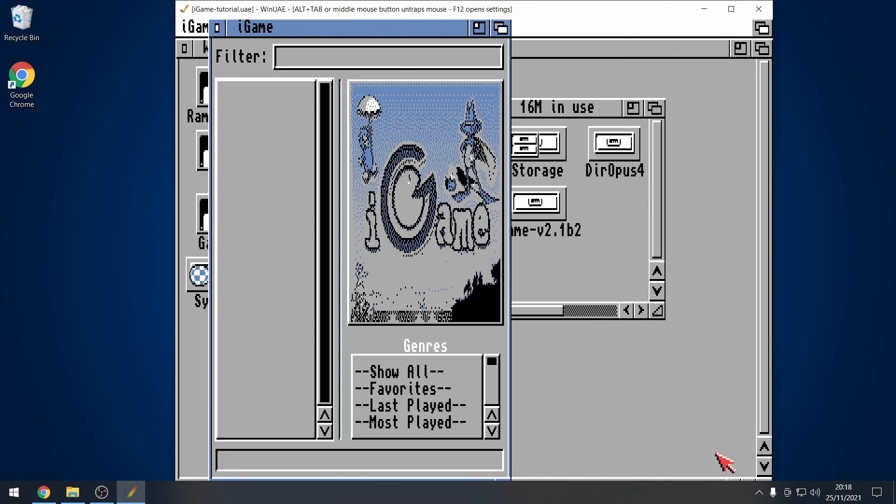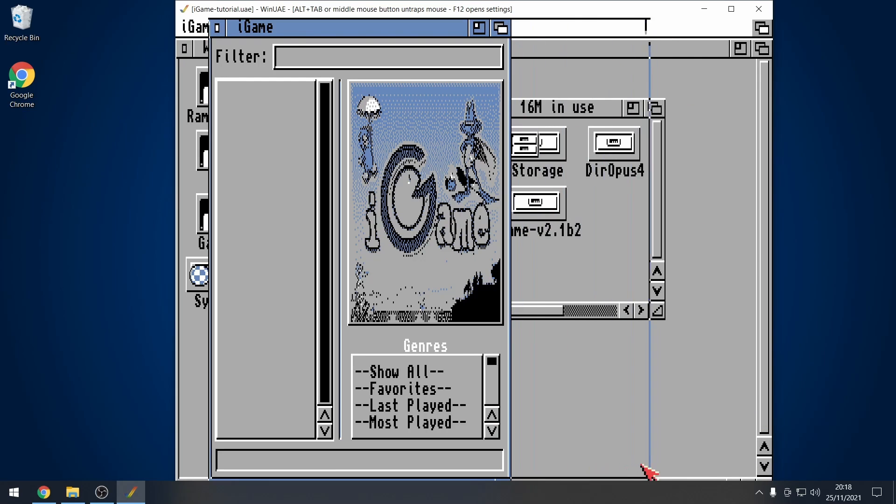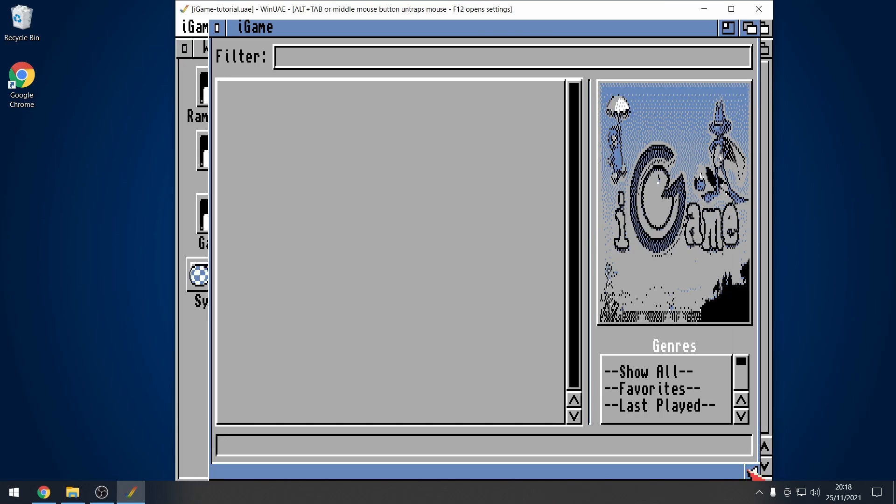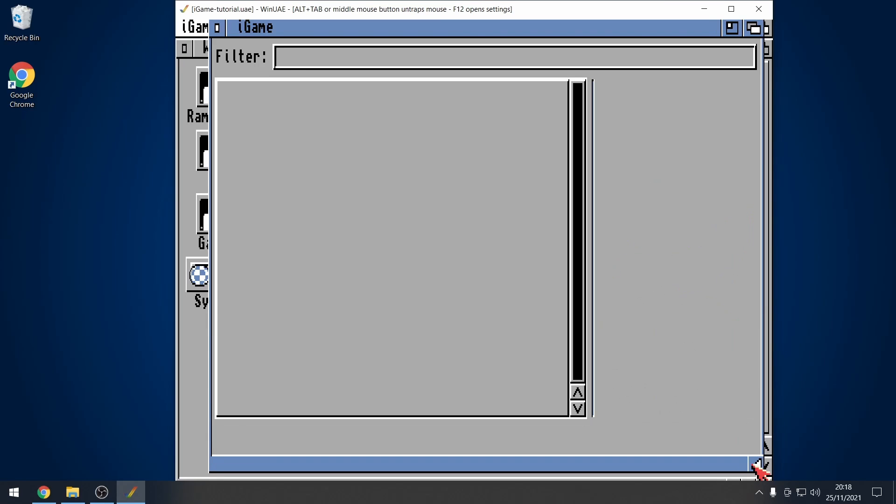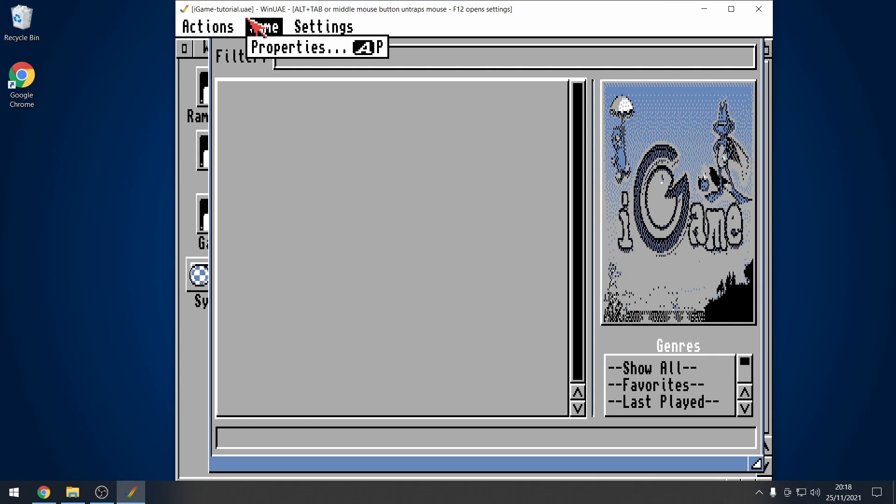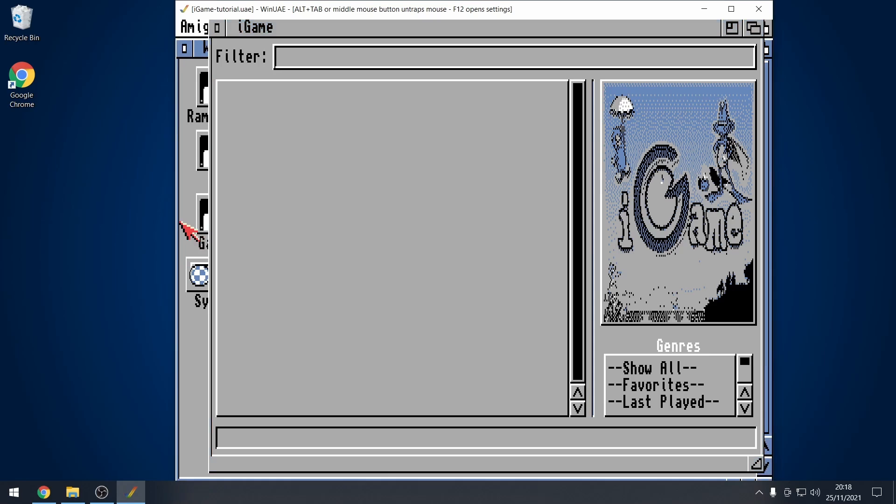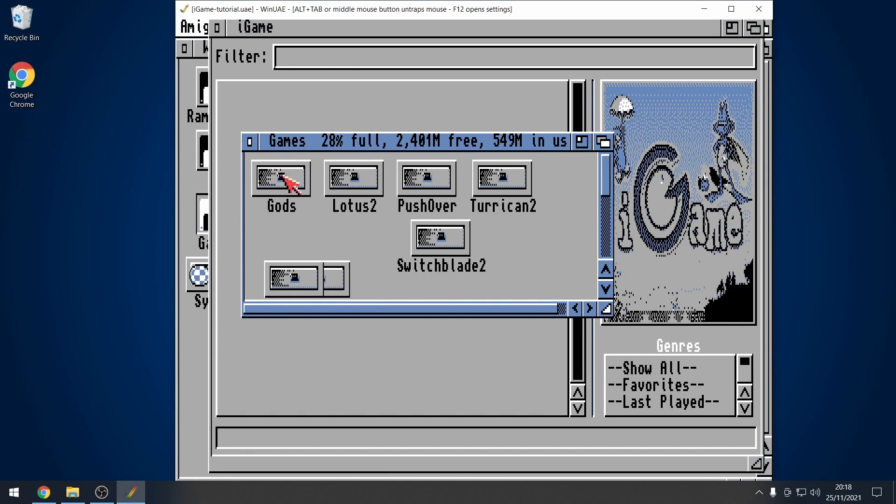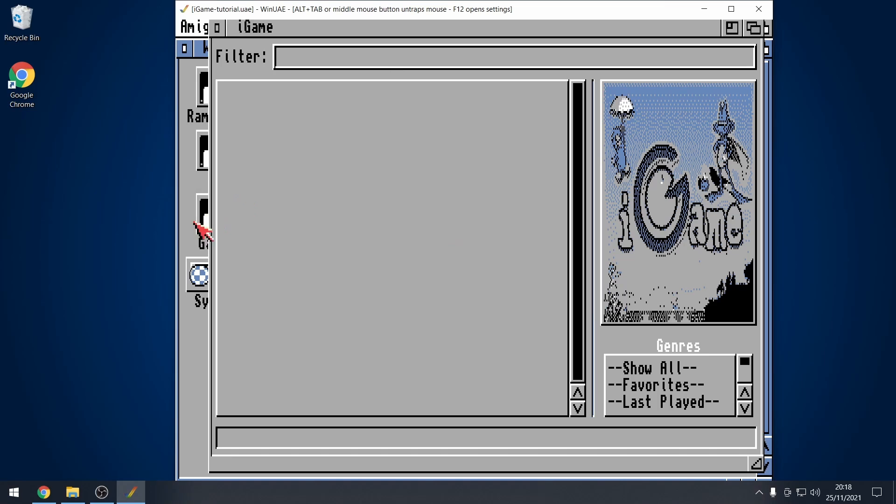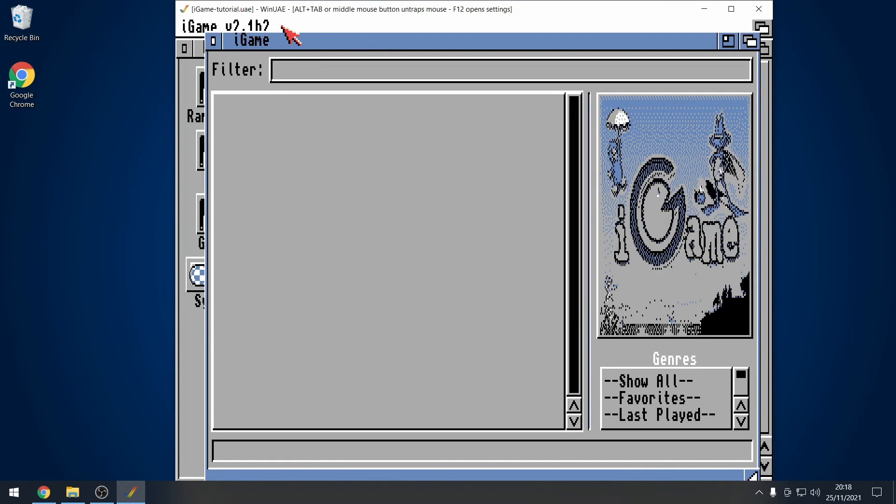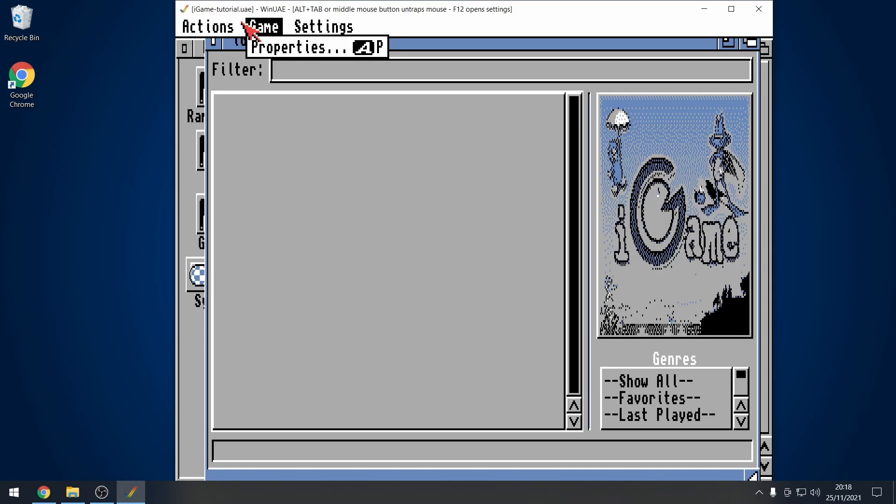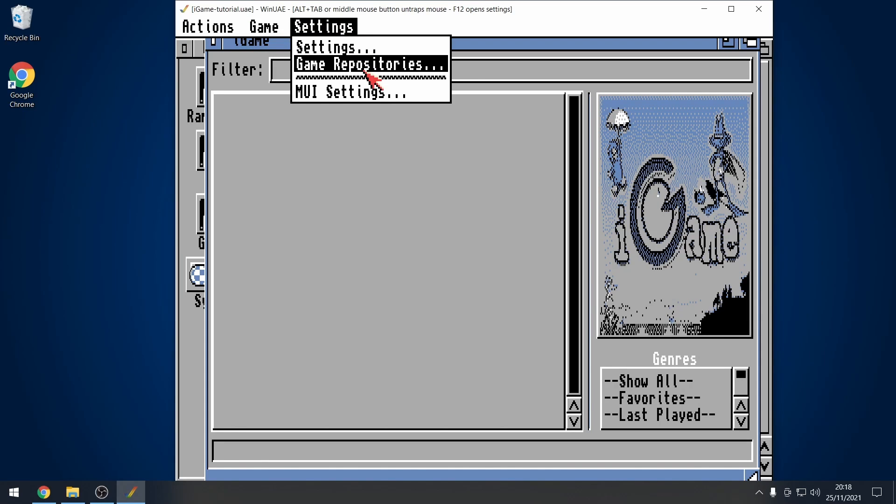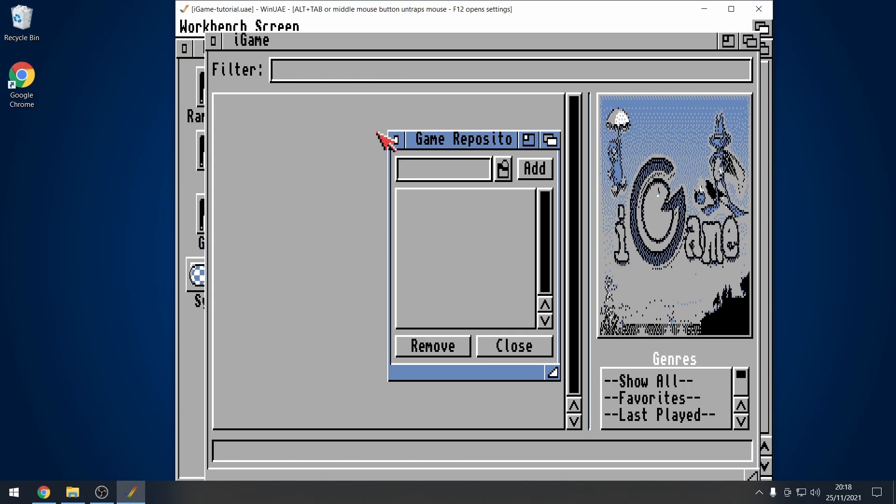Now, we need to actually configure this. So, let me expand the window out a little bit so we can see. At the moment, we've got no games in our list at all. We need to configure it. So, remember that I've got all my games here in this games hard drive here. So, with IGAME loaded up, I right click, go to settings, go to game repositories.